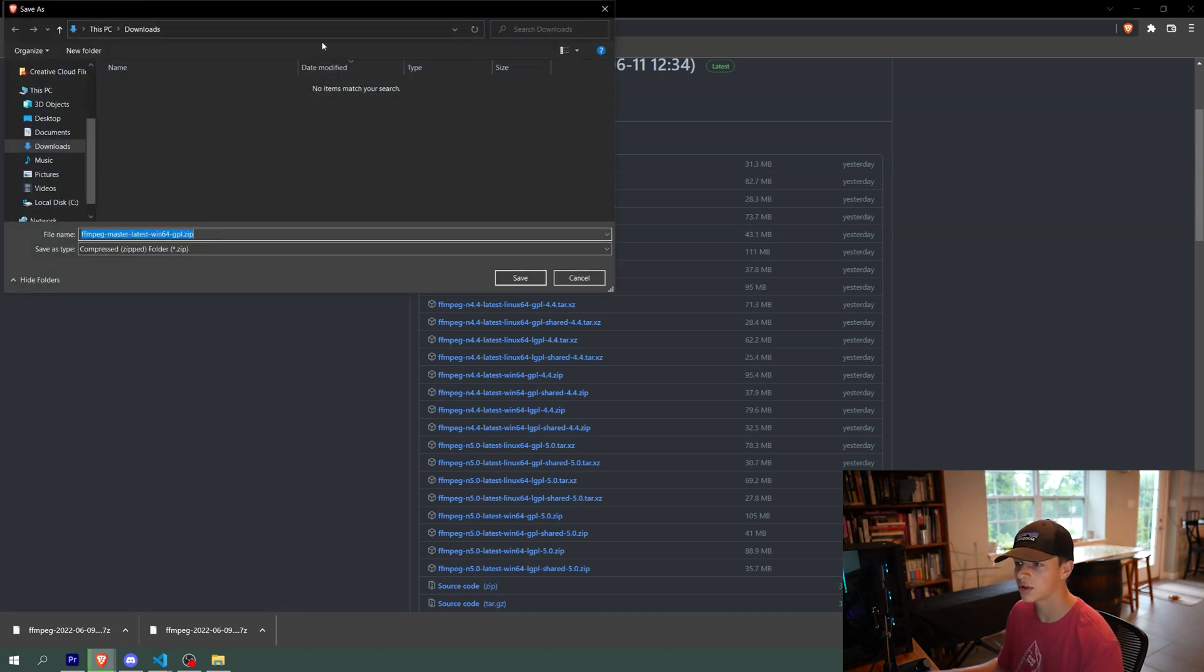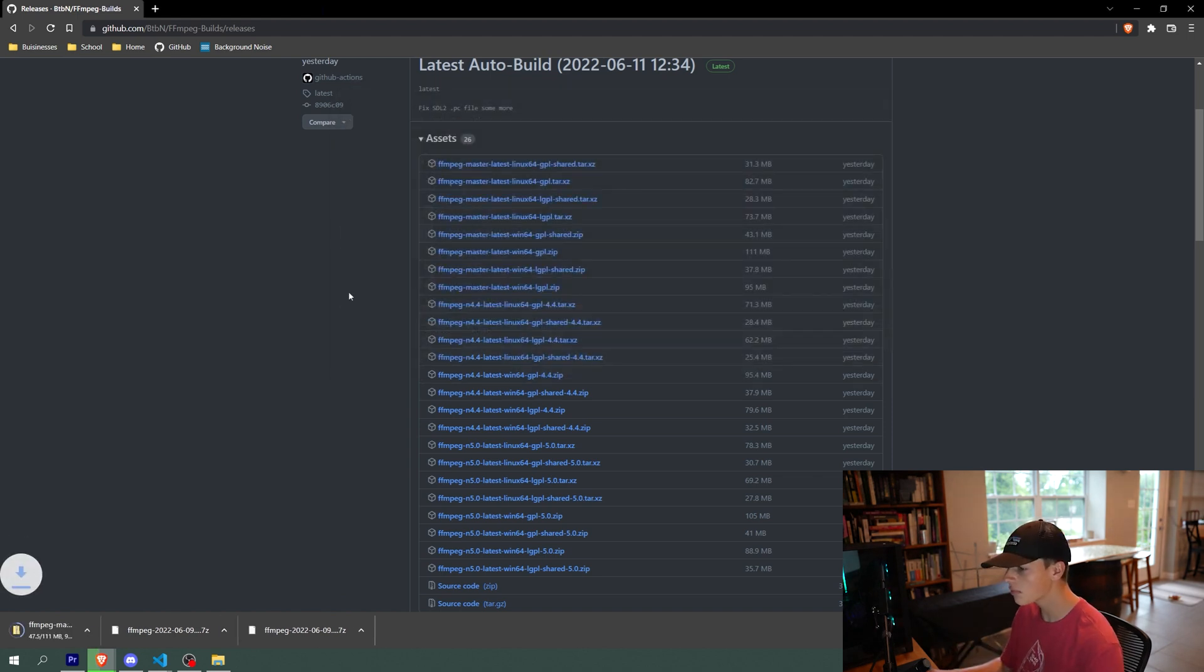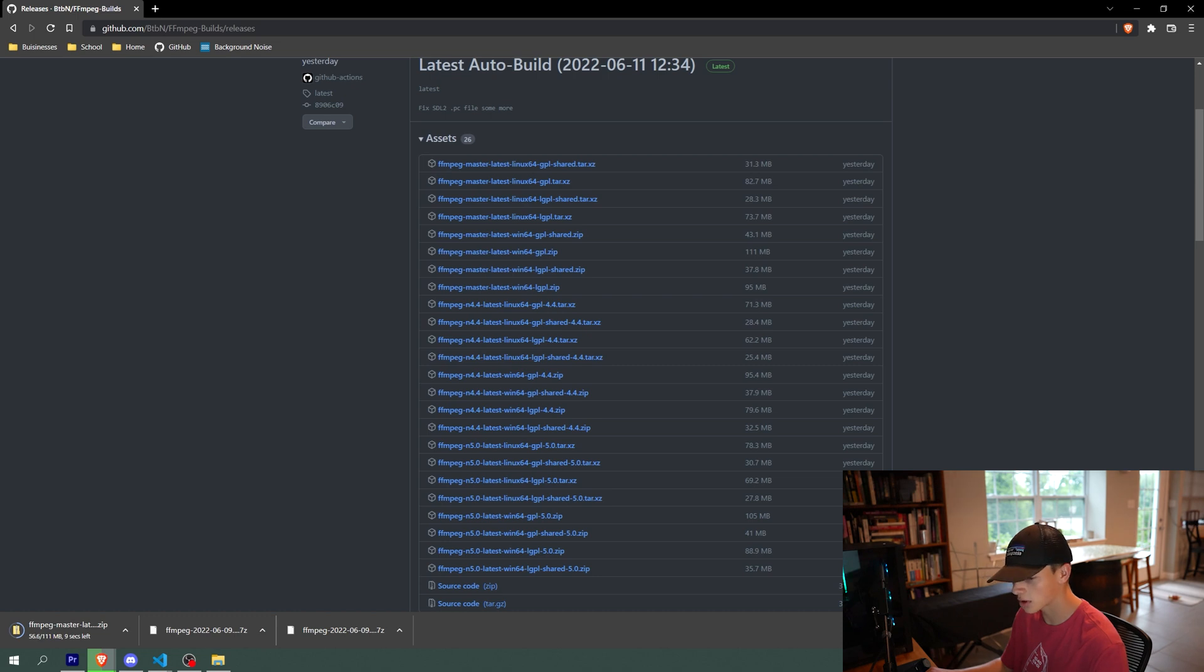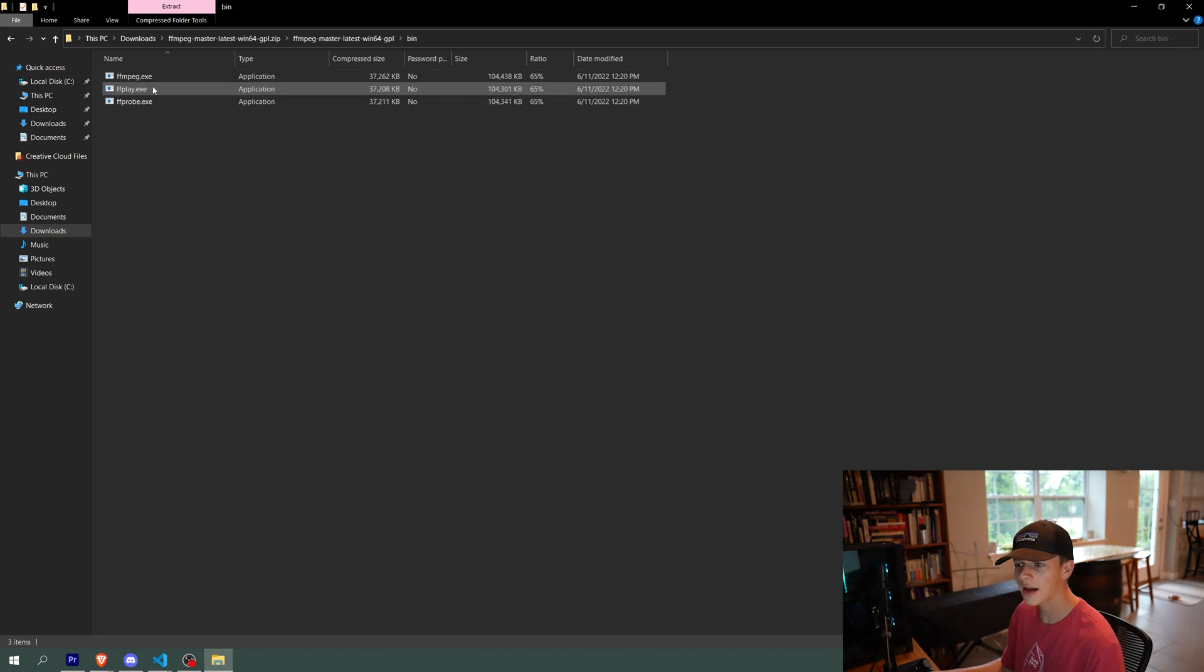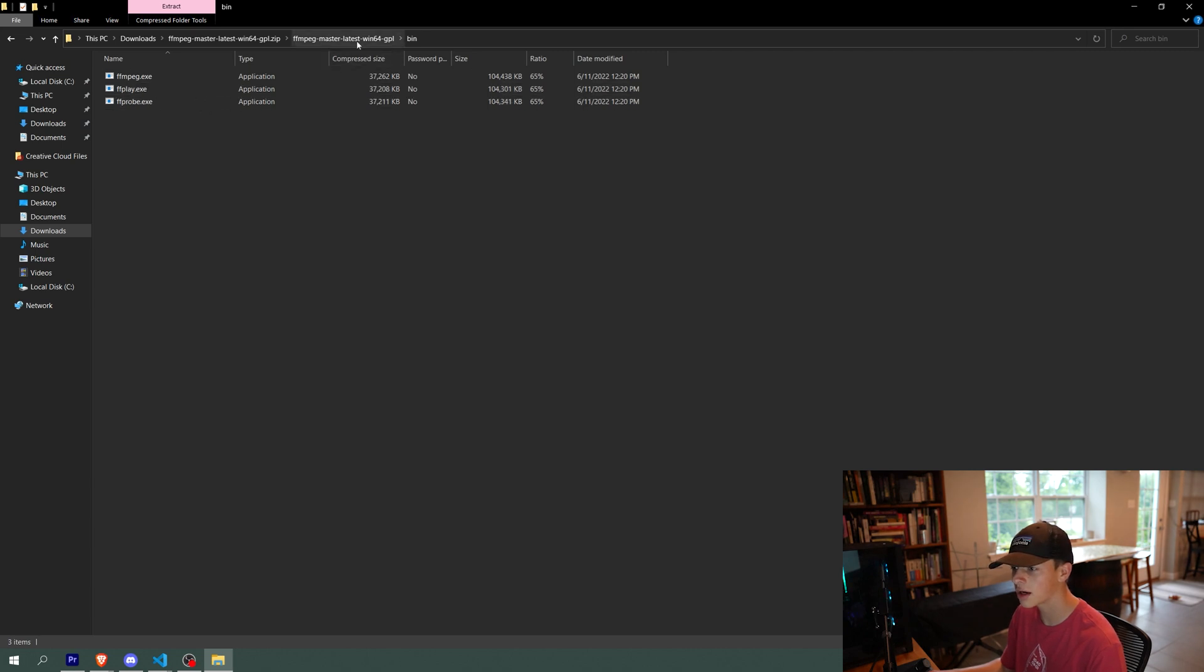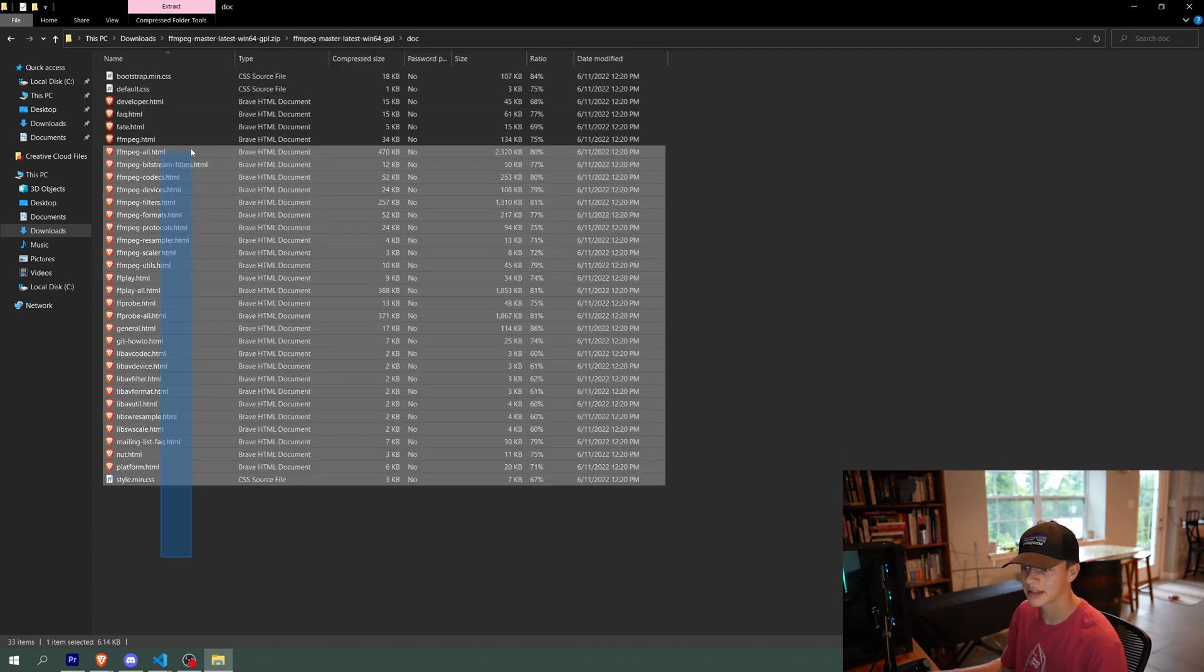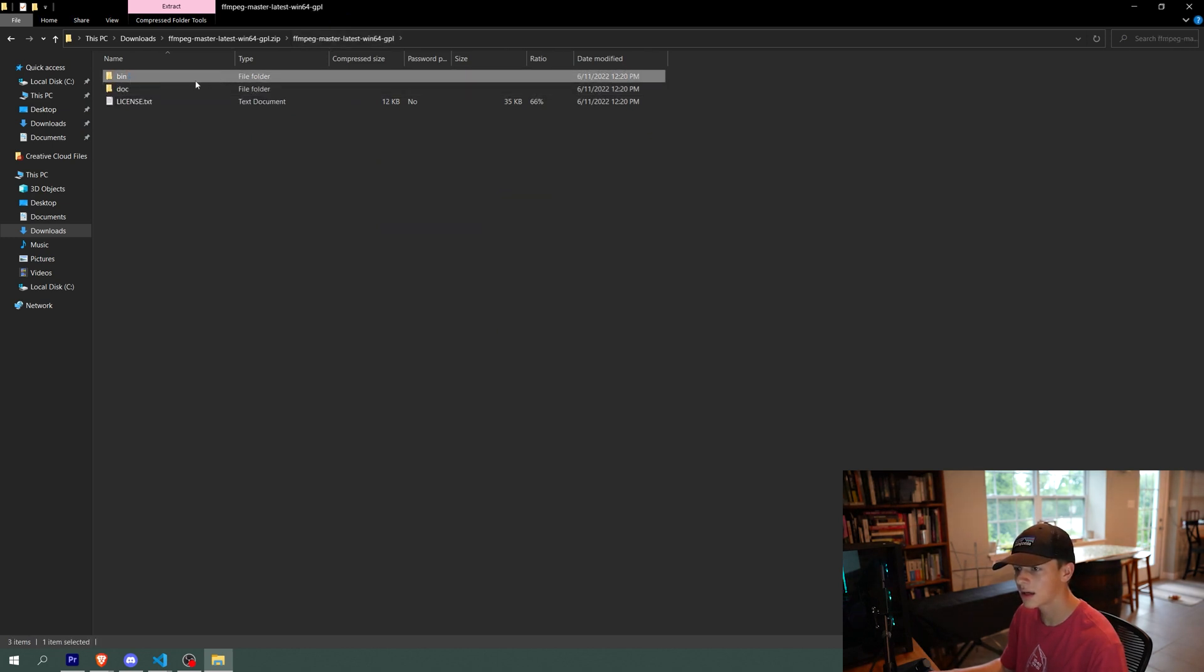But if you know what you're doing, you can download a different one. But this is what we need for the tutorial. So that's just going to go to the downloads folder. Okay, so now that we have the zip downloaded, we can go in here and in here, and in the bin folder, we have ffmpeg.exe, ffplay.exe, and ffprobe.exe. That is what we want. This is just documentation, I think.